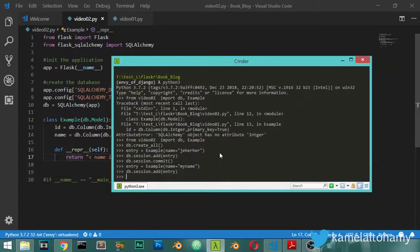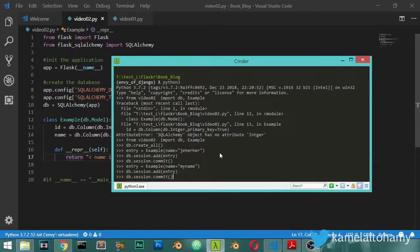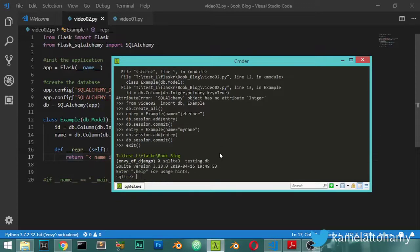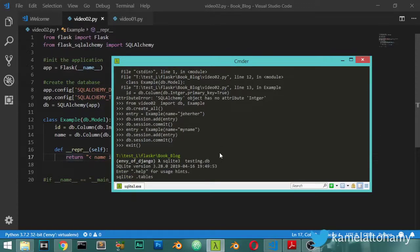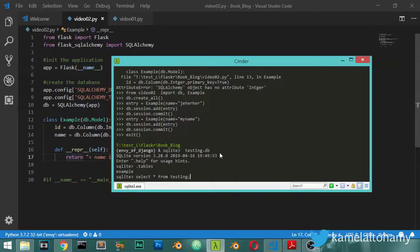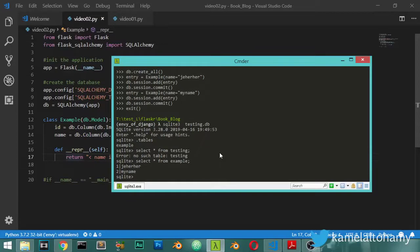Then I will exit and say sqlite3 testing.db, and we can call .tables - we have the example table. Select everything from the example table, and it will display the data inside this example.